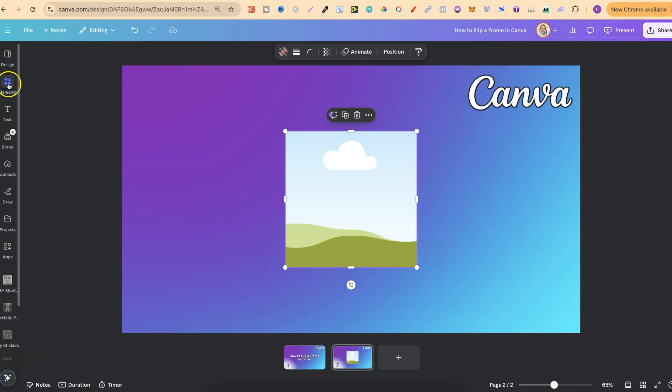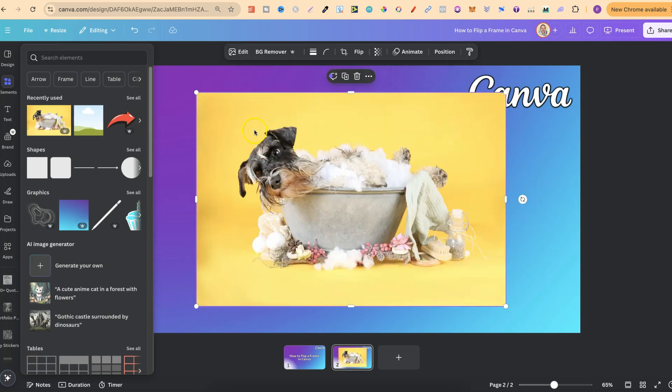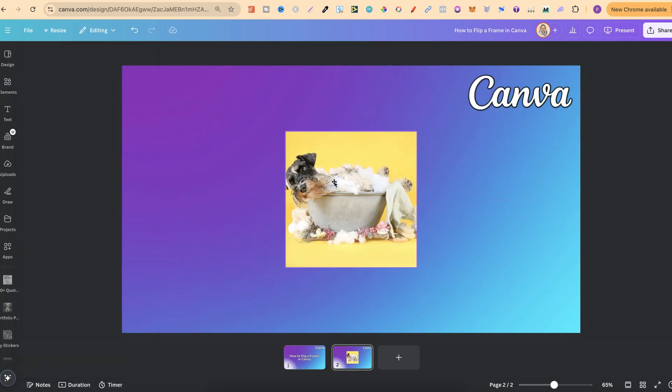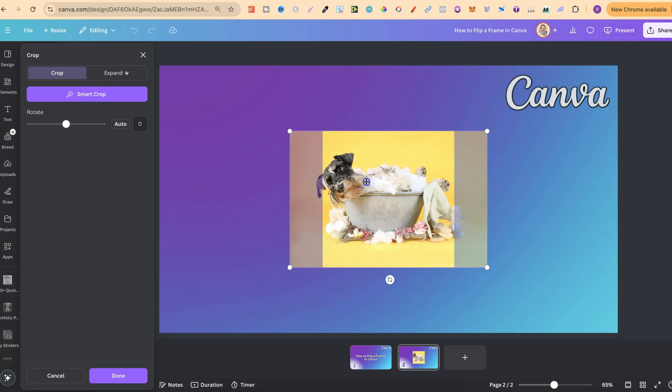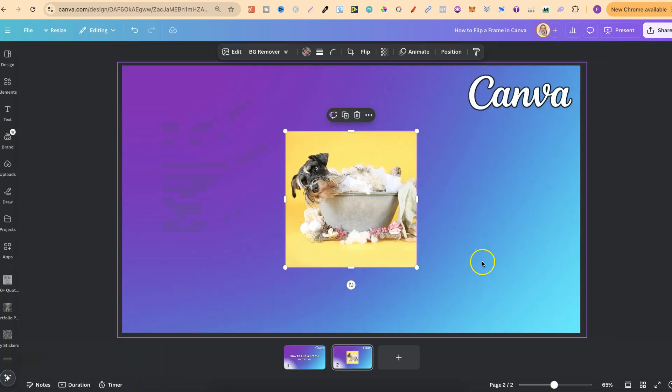But if we come back over to Elements, let's add an image into this frame, just like that. Let's just slightly crop this as well so we can see the head. There we go.